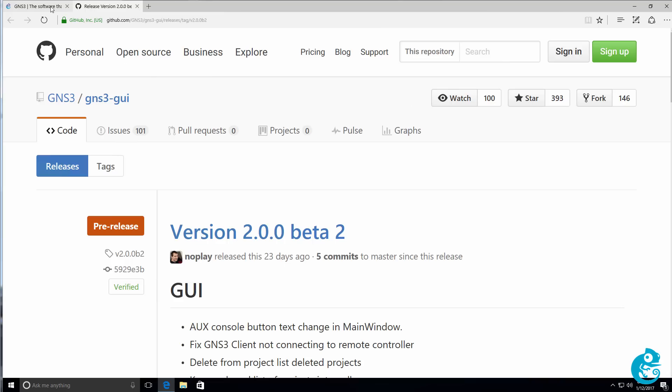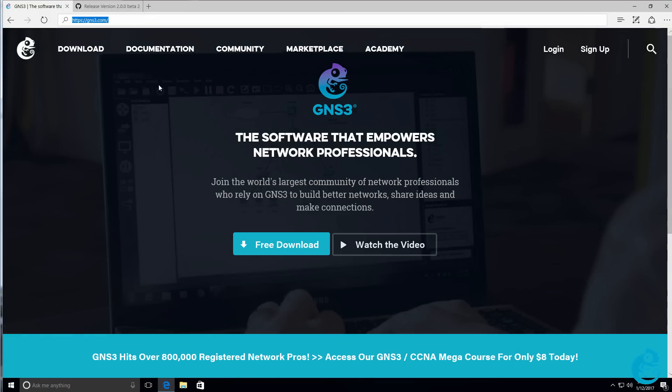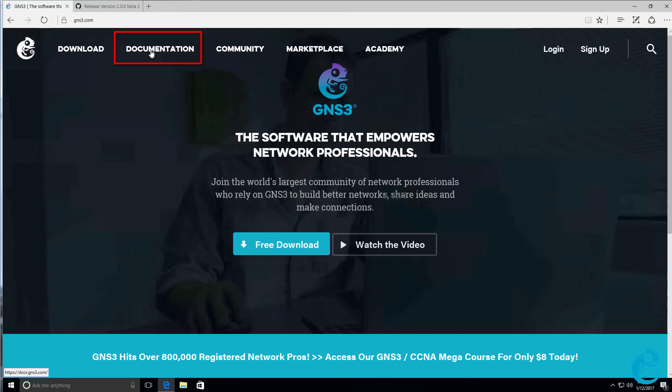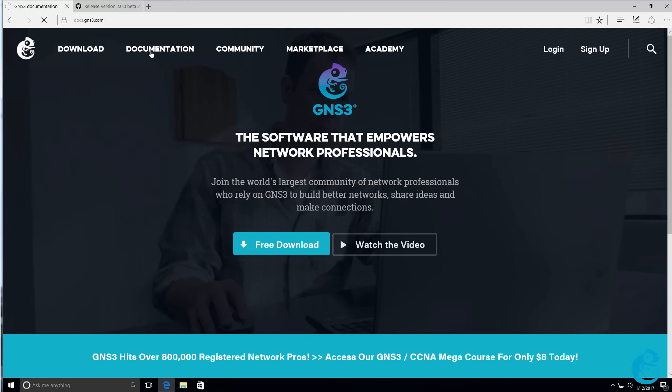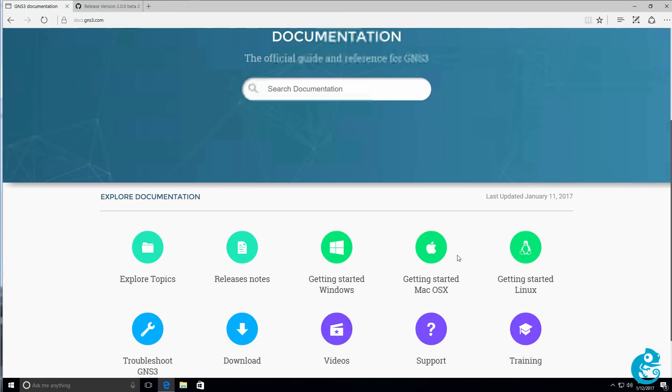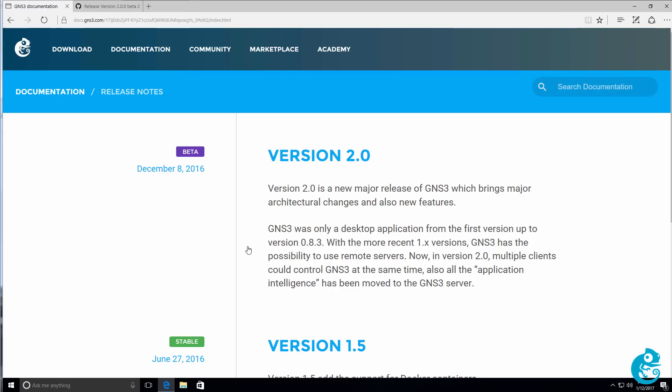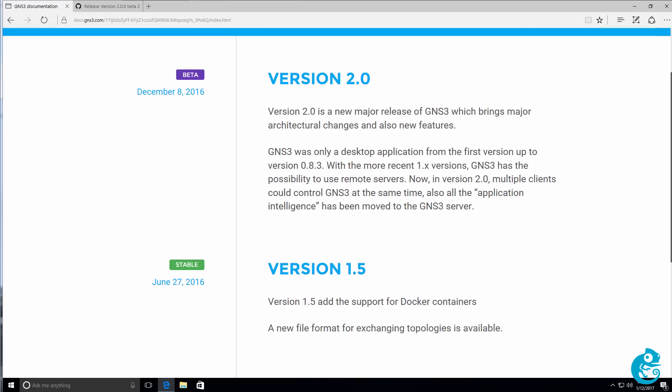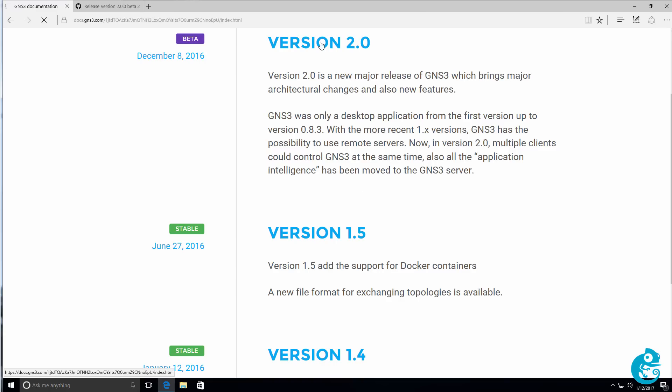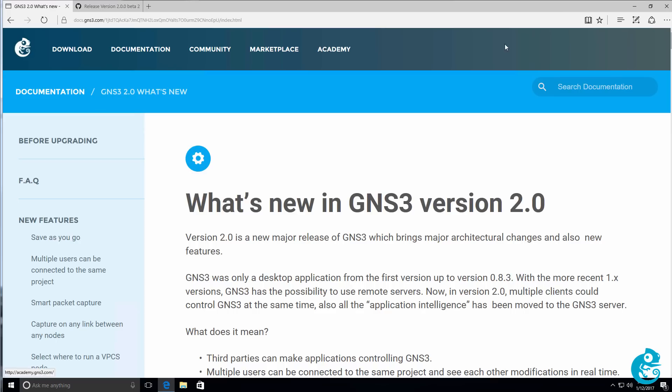Now, one of the best places to go for information is the GNS3 documentation. You can find the documentation at gns3.com. In the documentation section, you can click on release notes and you'll be able to get information about the various releases of GNS3. At the time of this recording, the current stable release is 1.5, but we're gonna look at version 2.0, which is now in beta.